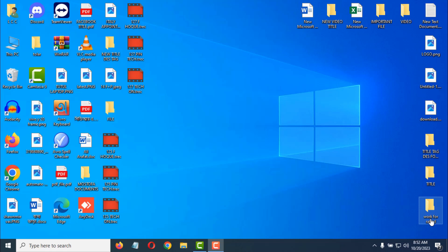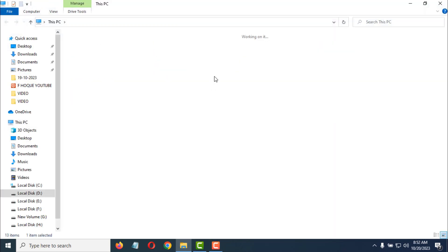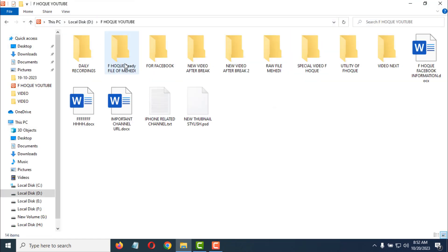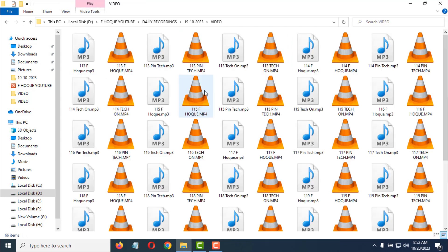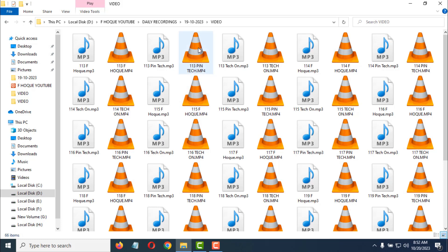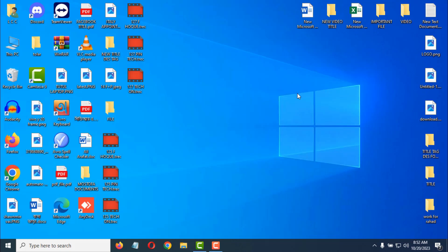How to show thumbnails instead of VLC icon on videos. I'll show you on my PC first. Now you can see the VLC player icon instead of video thumbnails. So if you want to use the thumbnail instead of VLC media player icon, you have to use an easy trick.